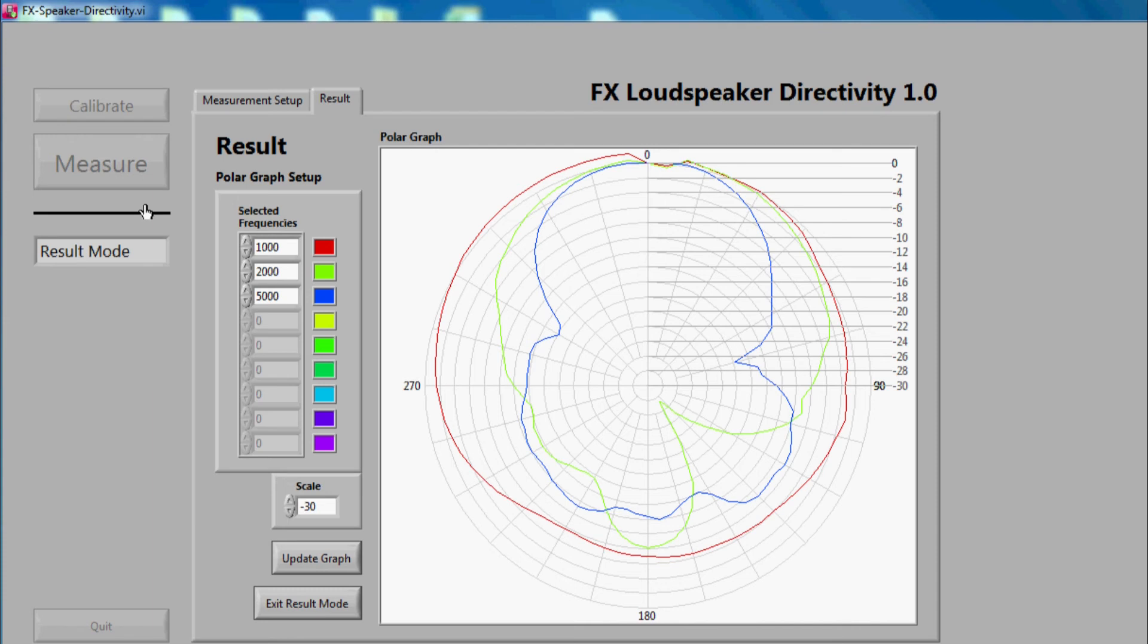The left area shows us which frequencies are currently selected and displayed in the plot. We will now add an additional frequency and change the color of it.